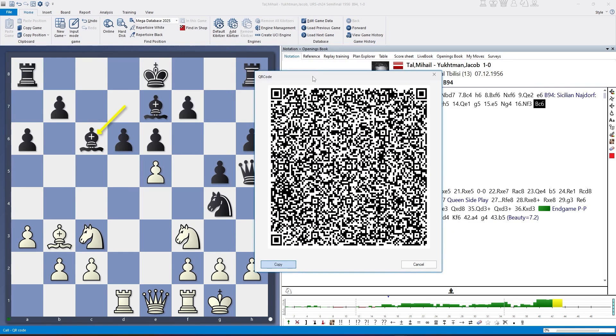The cool thing about those QR codes is that the whole information of the game, including our annotations, is included in this code.